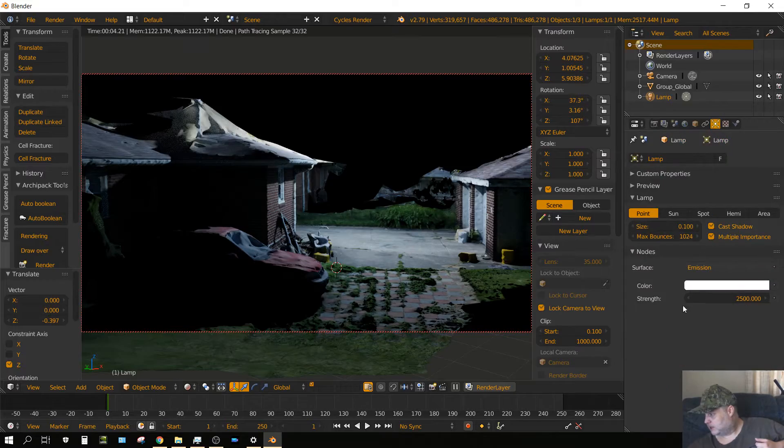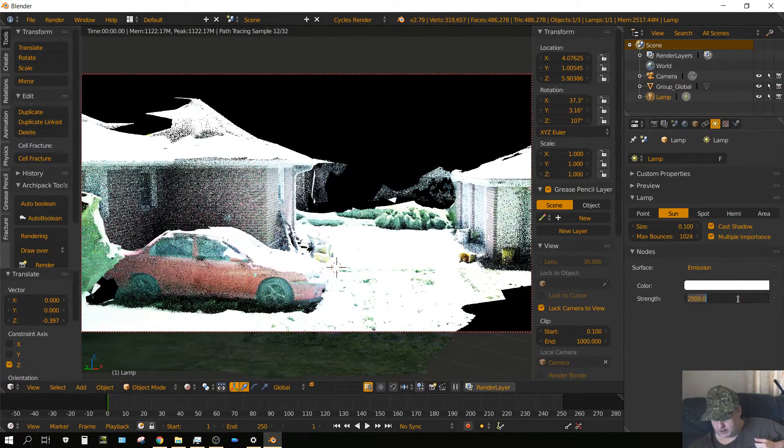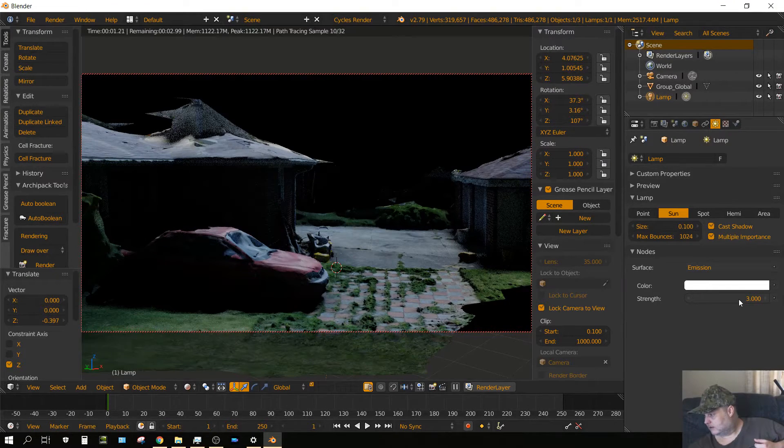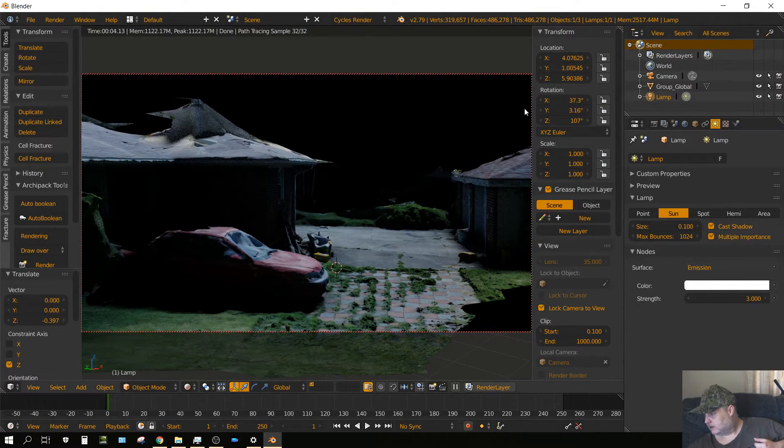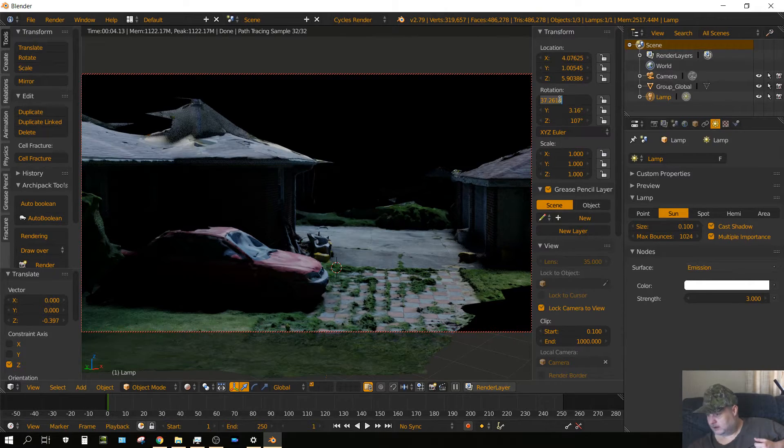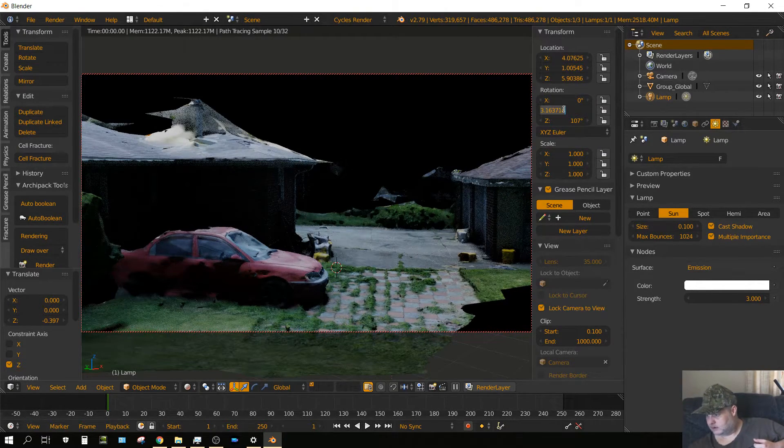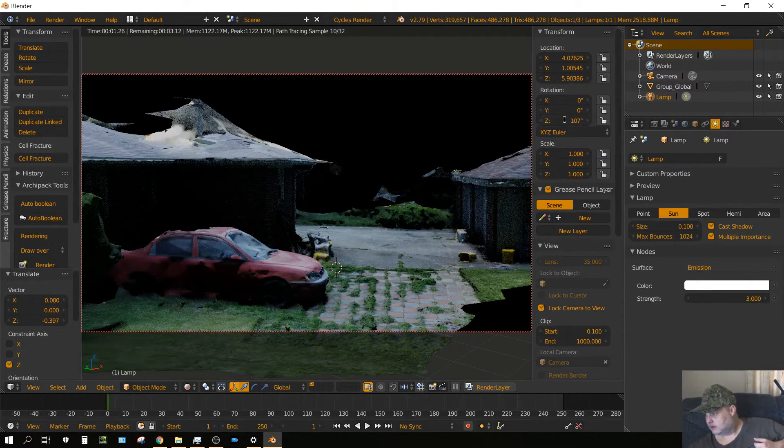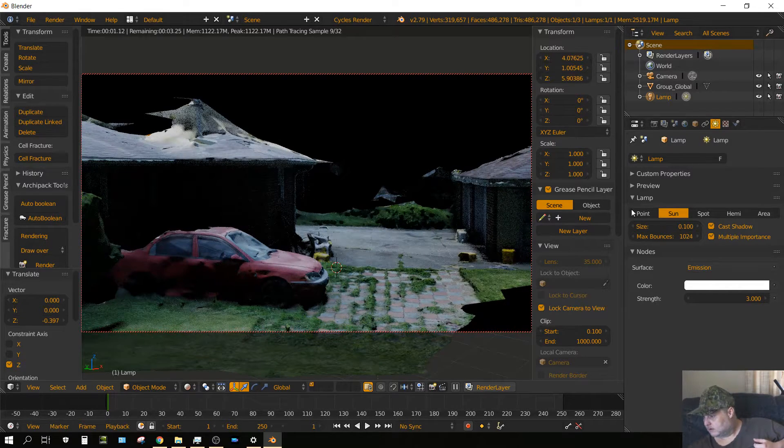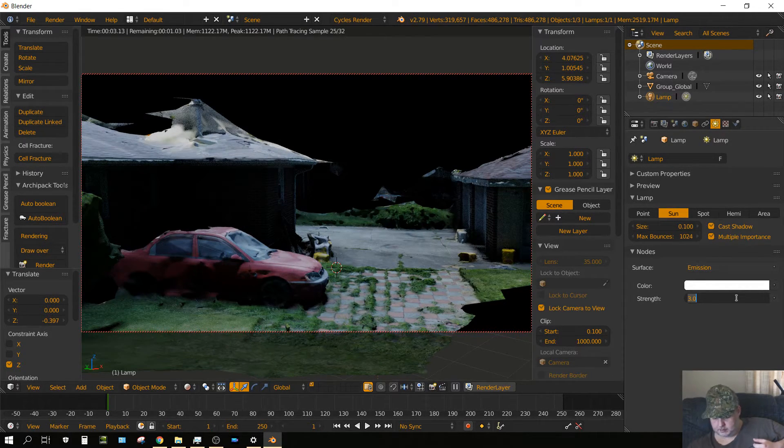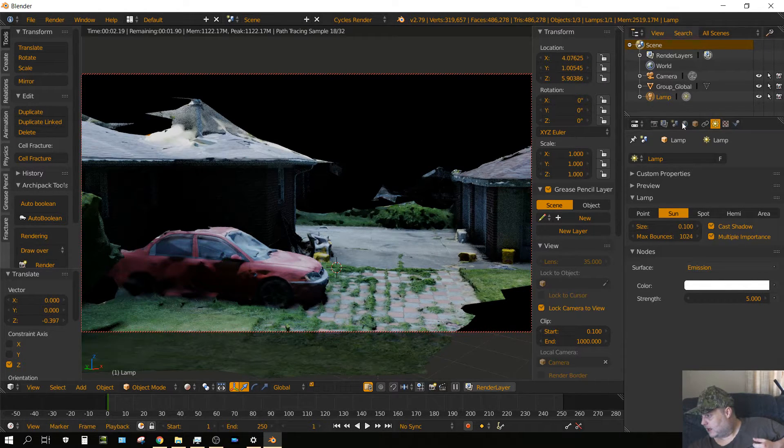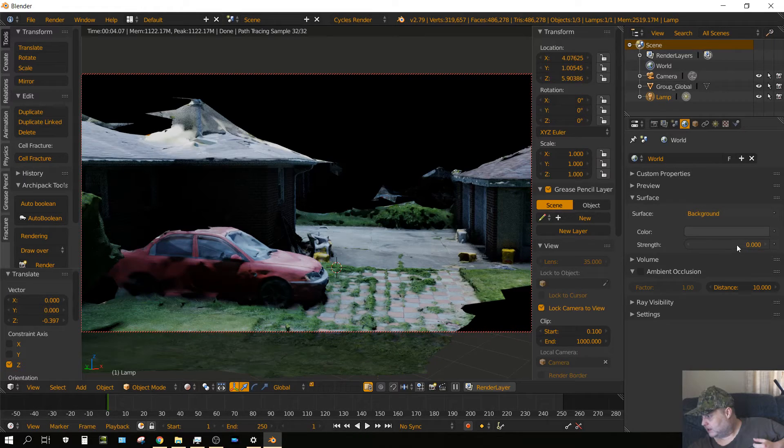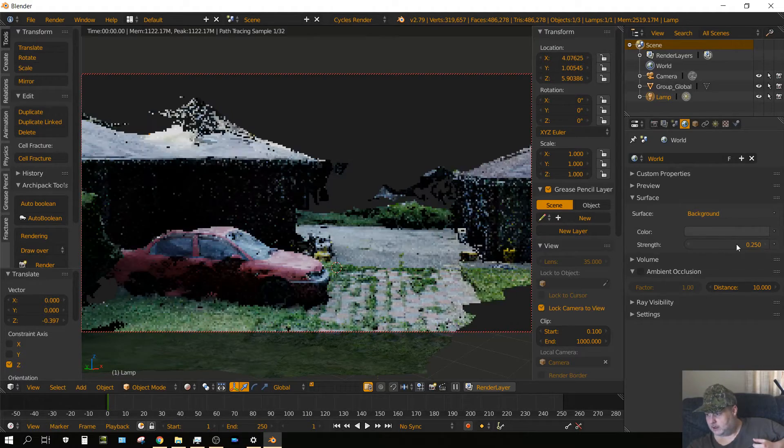Let me change this from point to sun, bring us down to about three. That's probably the angle. Let me boost it up to about five, add just a little bit of environment lighting, point two five.